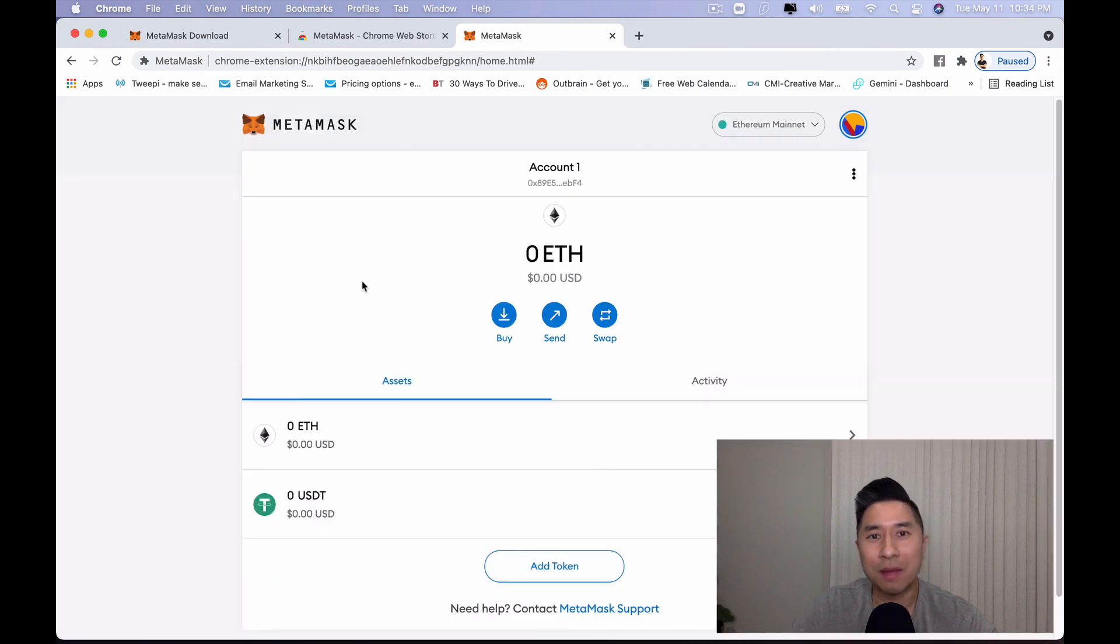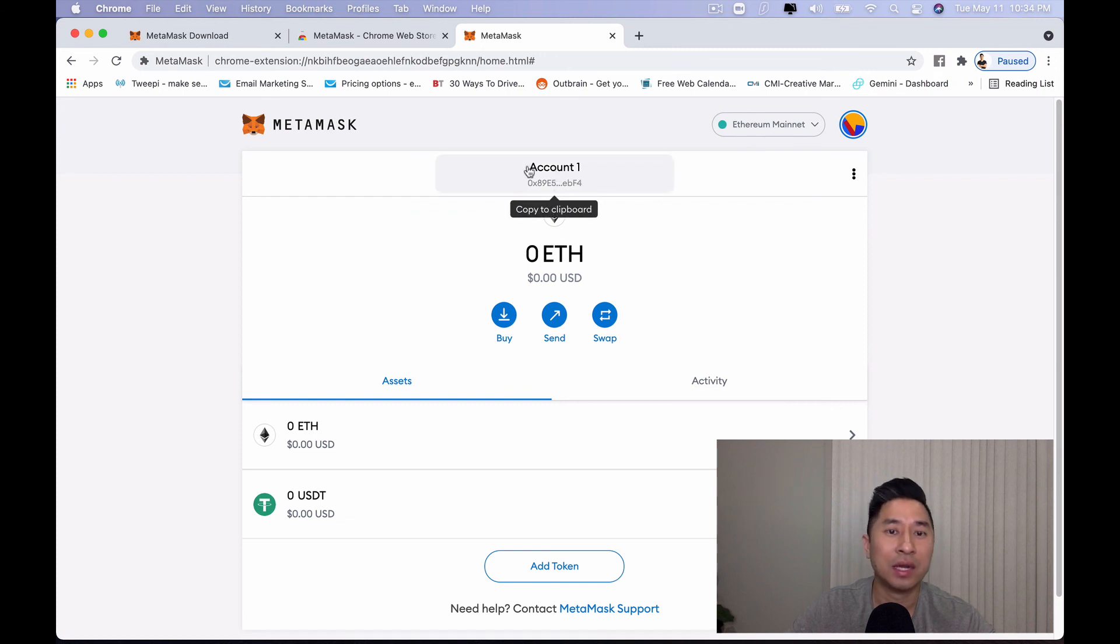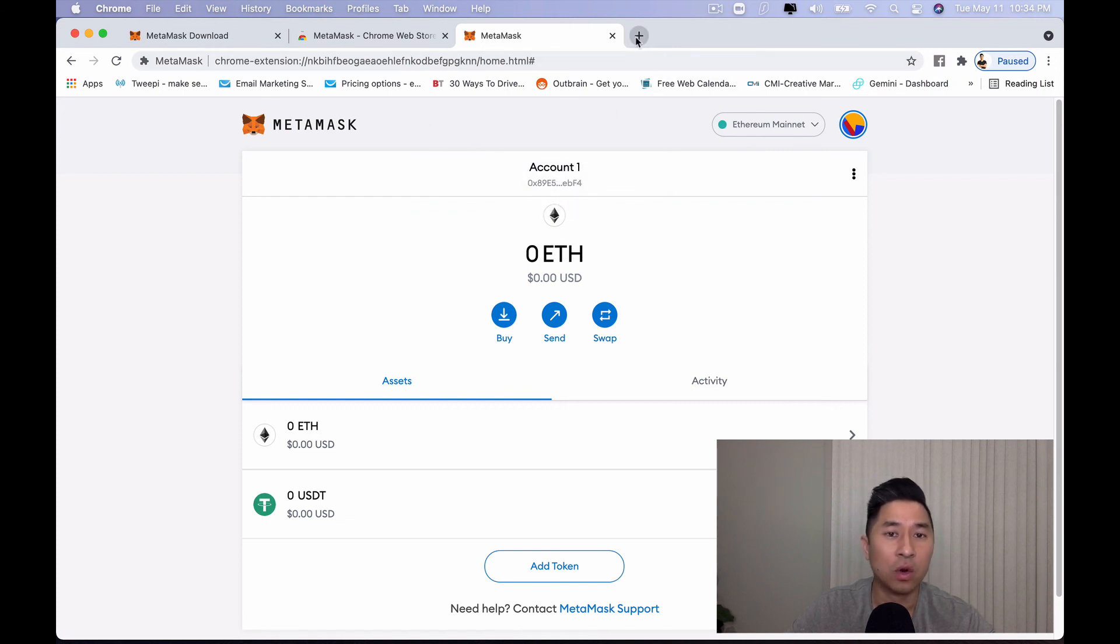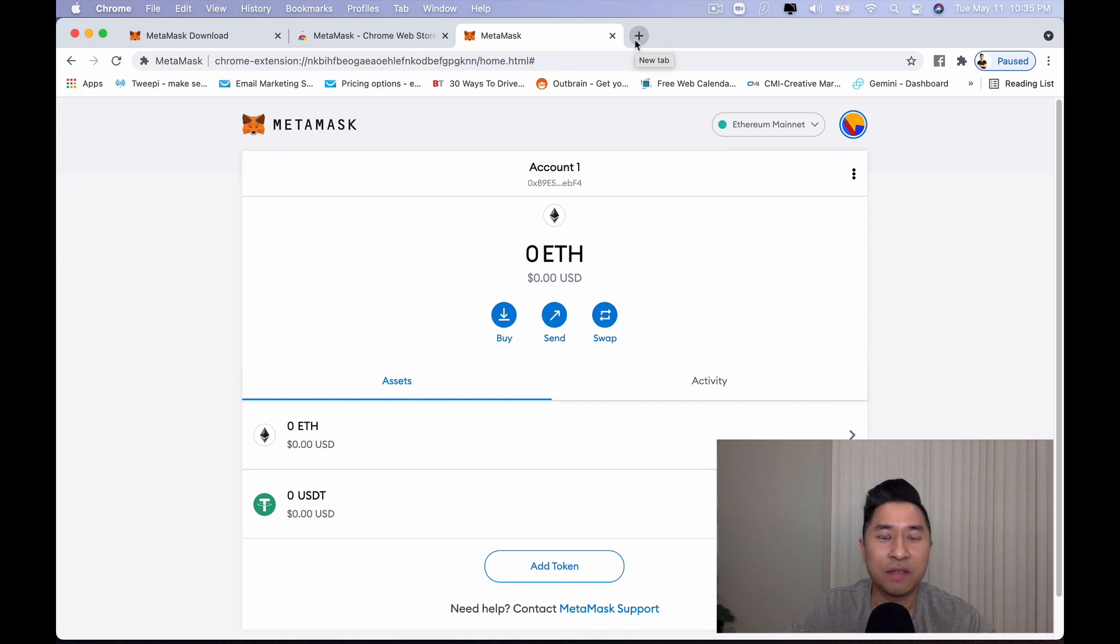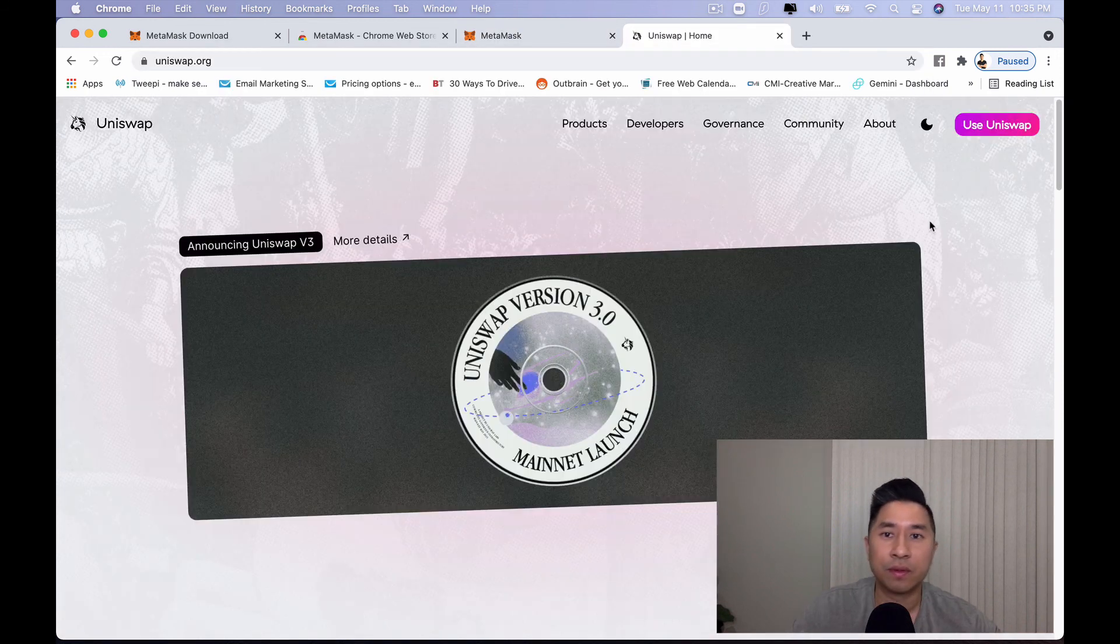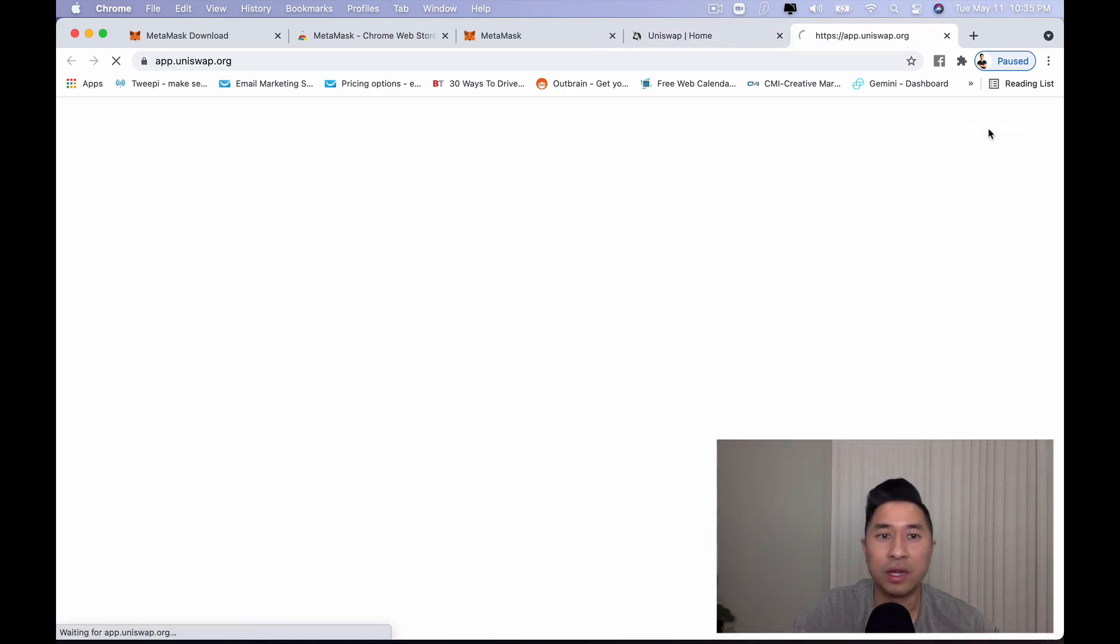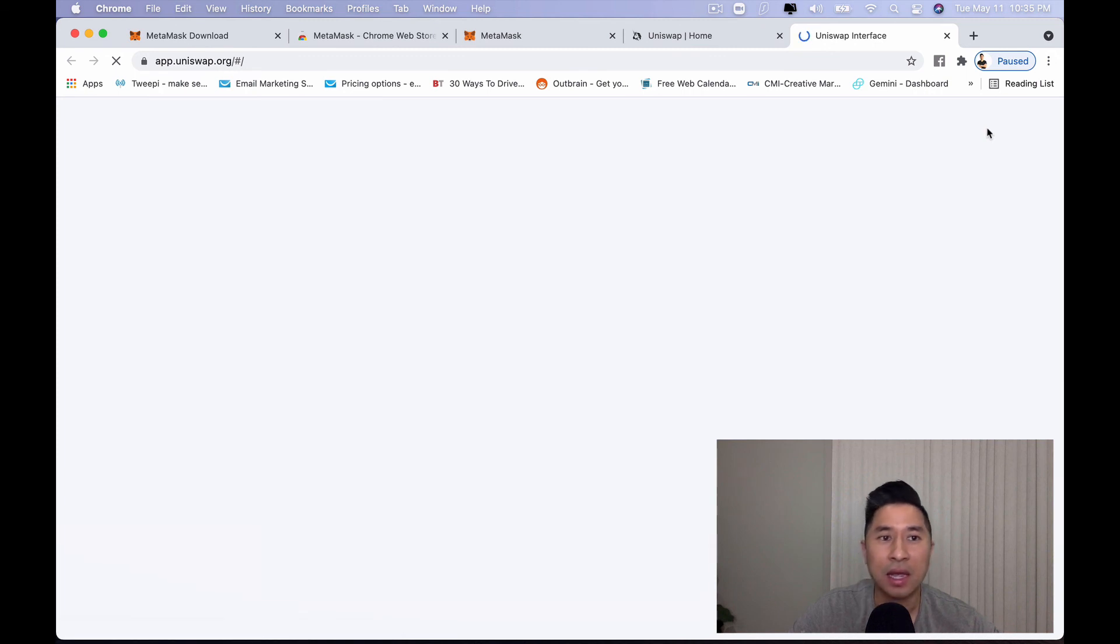The great thing about MetaMask being installed as a plugin on your Chrome browser is you can now interact with other decentralized applications such as 1inch or Uniswap. To do so, you can easily visit those websites such as Uniswap. Because you have MetaMask already installed as a plugin on your browser, you can interact with all these decentralized applications and actually do swaps.